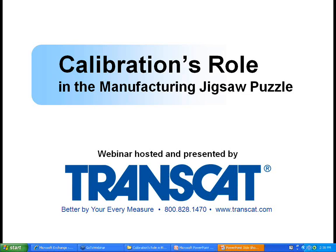Good afternoon, and thanks for joining us to hear about calibration's role in the manufacturing jigsaw puzzle. My name is Sarah Wallace from TransCat, and I'll be your moderator this afternoon. Our presenter is Howard Dyan, TransCat's Director of Service Application Engineering.